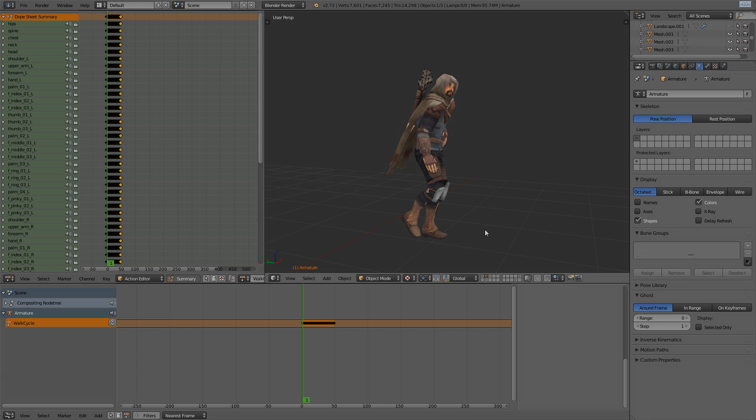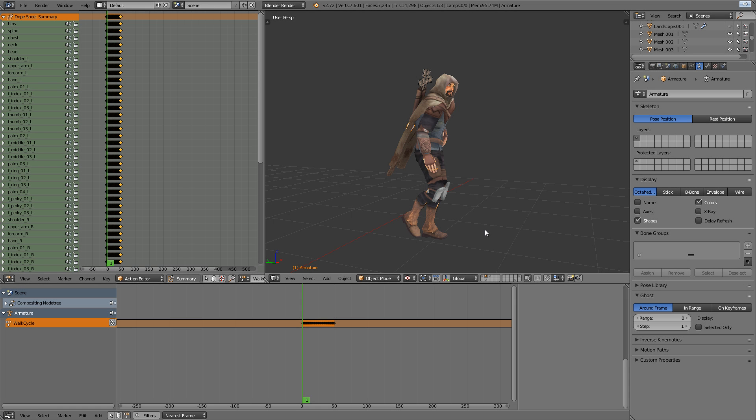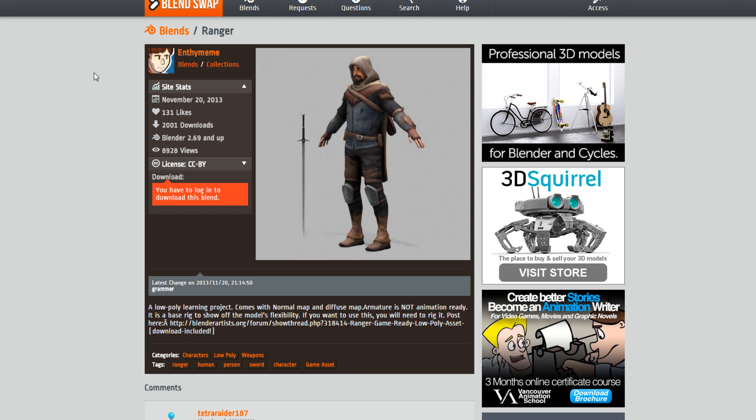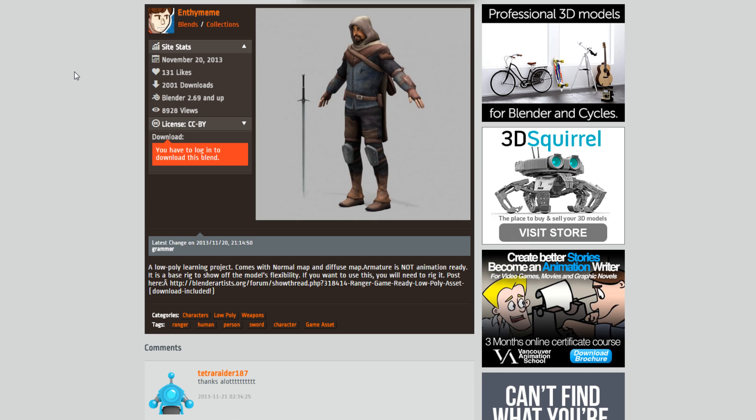Now I will do a bonus video on the scene setup and such, but for now let's just start with the character and his walk cycle.